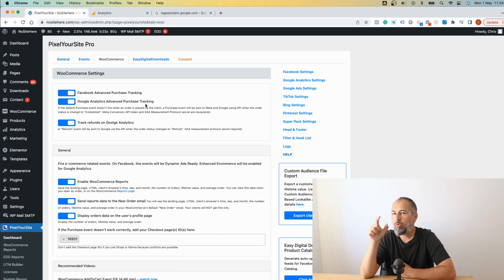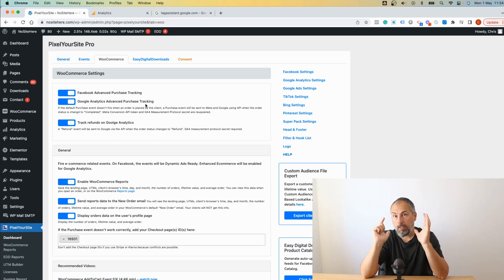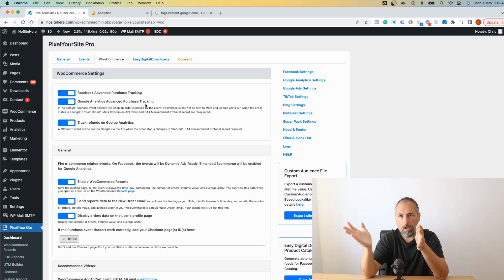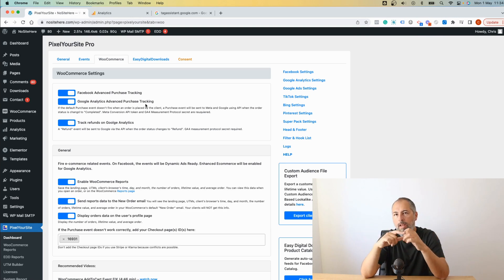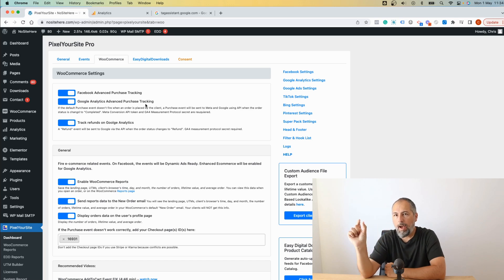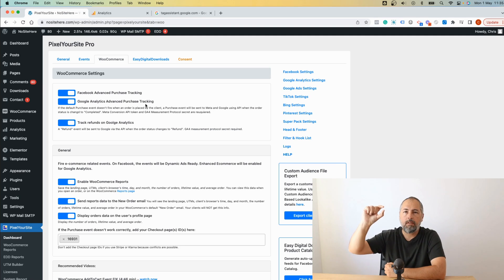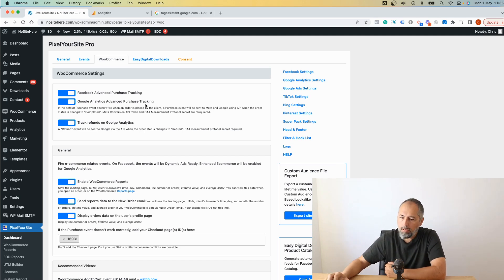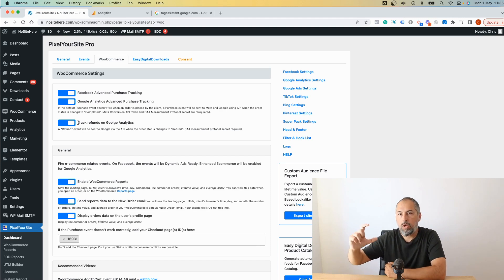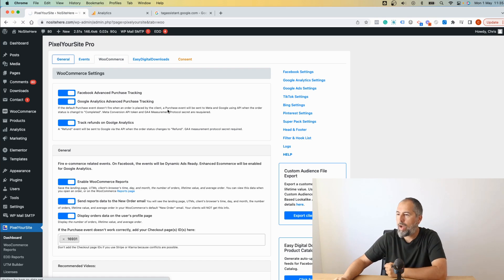Google Analytics advanced purchase tracking - this one will ensure that if a transaction didn't fire the default event when it was placed by your client, for example they used an ad blocker or for some other reason, we will send a purchase event using API, Google's API, when the order status is set to completed. And also you can enable refunds so we will send a refund event when you refund an order.